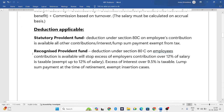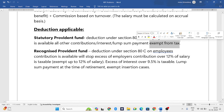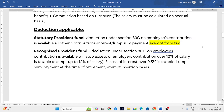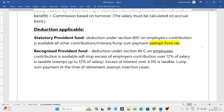We will speak about Statutory Provident Fund (SPF) and RPF. For SPF — which is for government employees — whatever the interest or lump sum amount received is completely exempt from tax. For Recognized Provident Fund, which is for private employees, there are two types: employee's contribution and employer's contribution. The employee's contribution exemption applies up to 12% of salary.